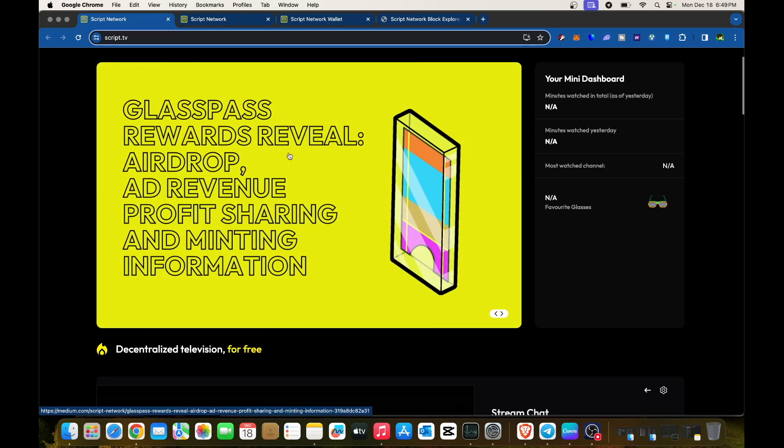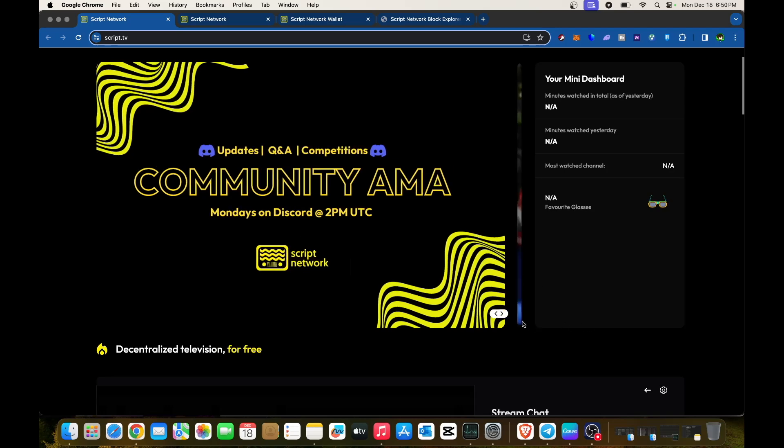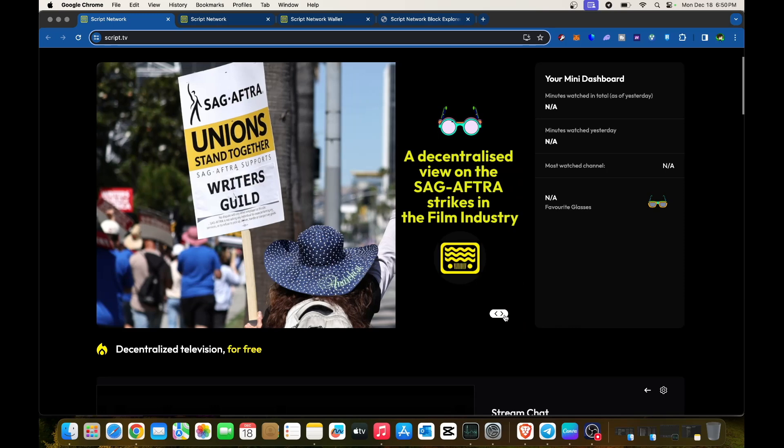There's airdrop ad revenue profit sharing, minting information, and community AMAs. They have Q&A competitions every Monday on Discord at 2 PM UTC for Script Network, so make sure to join.